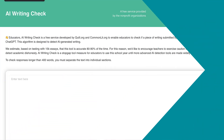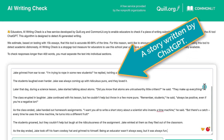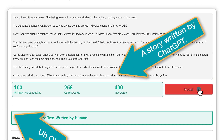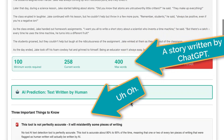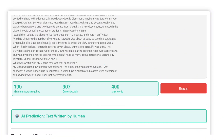Quill.org and CommonLit teamed up to provide the free AI writing check service at AI-writing-check.org. They report that, based on testing with 15,000 essays, their tool is accurate 80% to 90% of the time — so use it on 100 students' essays and be prepared to be wrong on 10 to 20 of them. I plugged in a silly story written by ChatGPT and it predicted that it had been written by a human. I plugged in an excerpt from my own book and it again said it was written by a human. So, one for two.